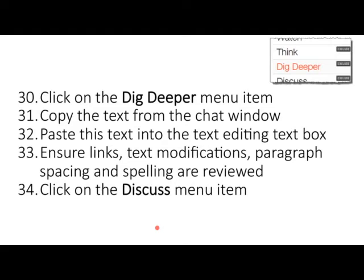The next thing we'd like you to do is click on the 'Dig Deeper' menu item. I had a large resource for you to paste in but the chat window is limiting me, so we're just going to do a little section of that. Copy the text from the chat window and paste it into the text editing box in Dig Deeper. In reality, you would ensure that hyperlinks, text modifications, paragraph spacing, and spelling are all reviewed before you publish. Then click on the 'Discuss' menu item.